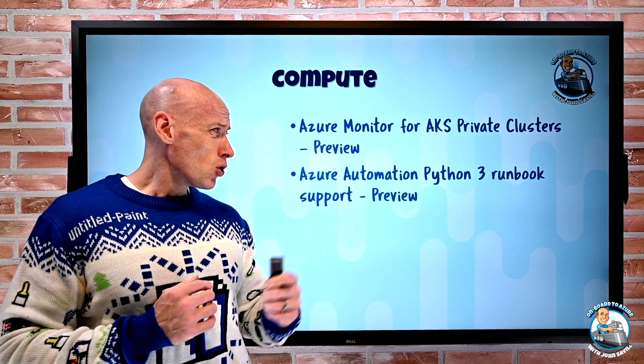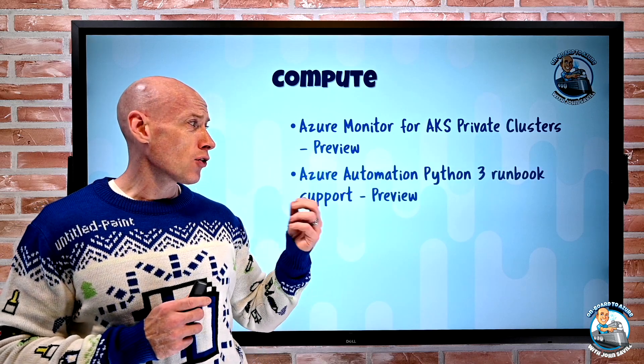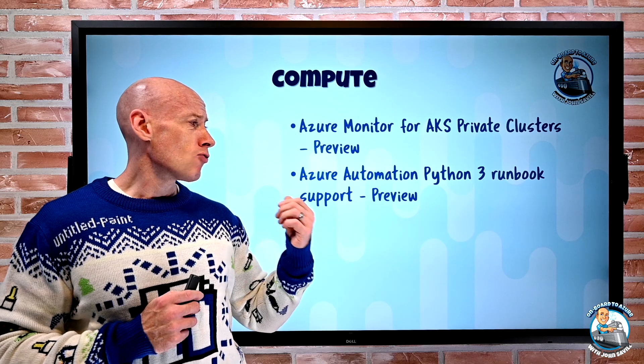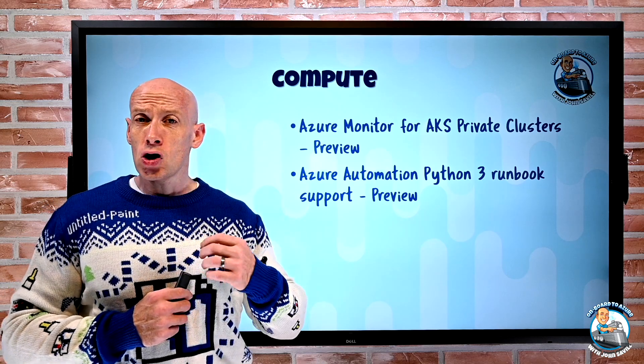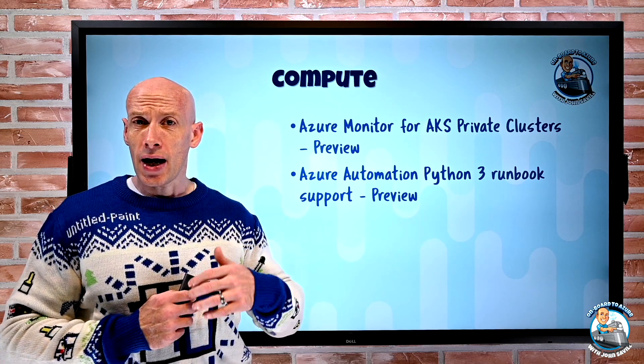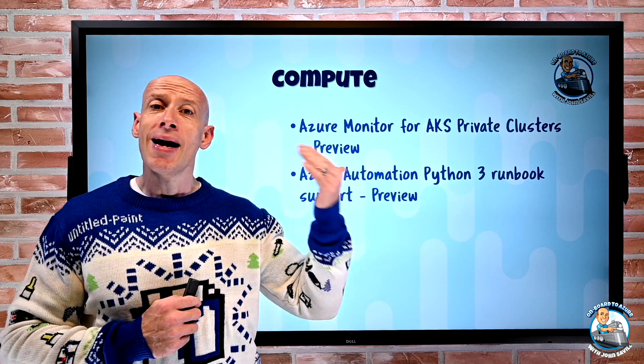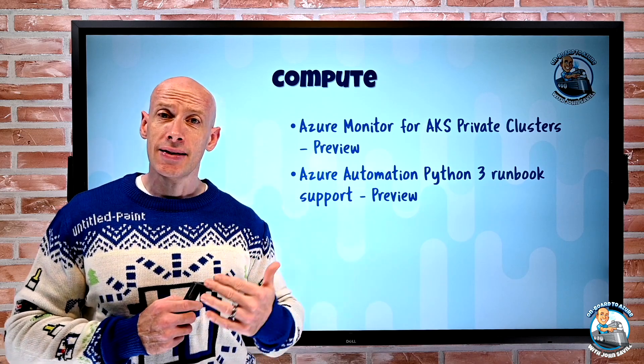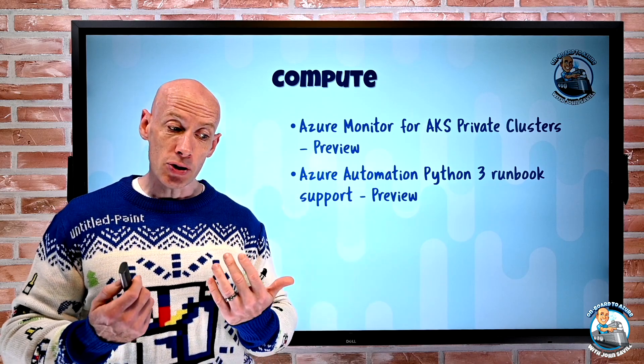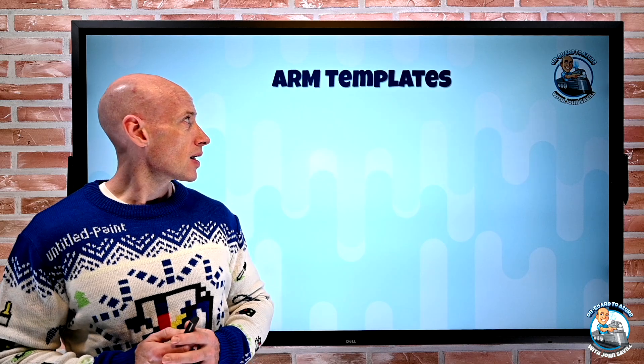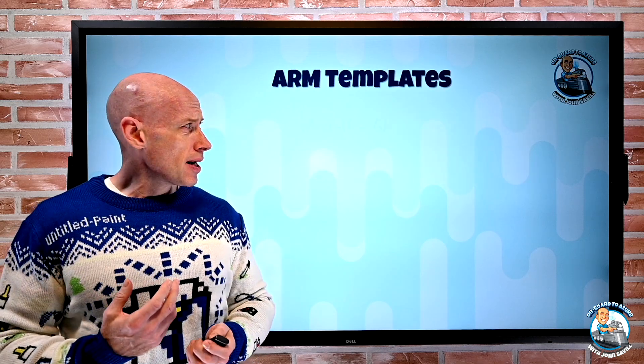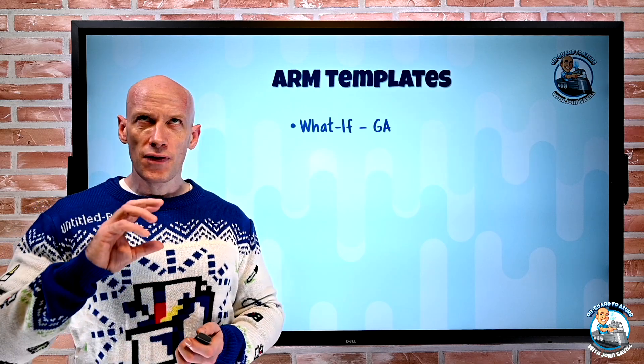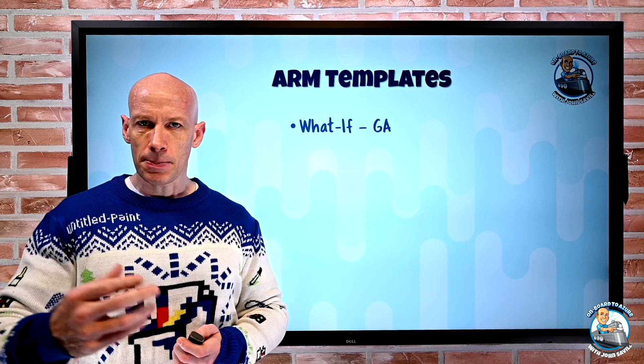Azure Automation now has Python 3 runbook support. If you go and create a new Azure Automation runbook you'll see the old Python 2 and you'll now see the Python 3 option. In terms of ARM templates, two features hit general availability.